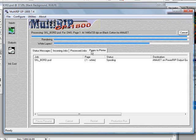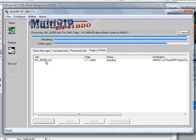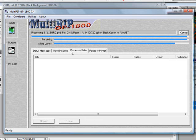We'll pick that up and you'll notice the white ink layer has shown up here and the progress bar is almost all the way across. Underneath the Pages to Printers tab, you'll notice that the file shows up as spooling. Once it goes all the way across, it'll actually show up in the process jobs tab, and then the color layers will start to come across as well.